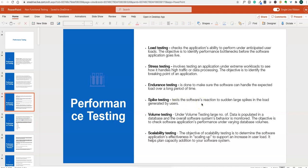Spike testing checks how the software reacts when there is a sudden increase in the number of users — for example, if 10 people are using it normally and suddenly it increases to a thousand people, how does the software behave? Volume testing populates a large amount of data in the database and monitors the overall software system behavior, checking application performance under varying database values.